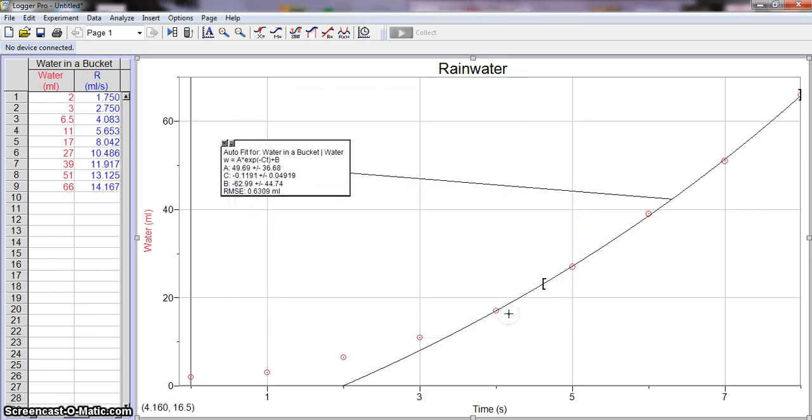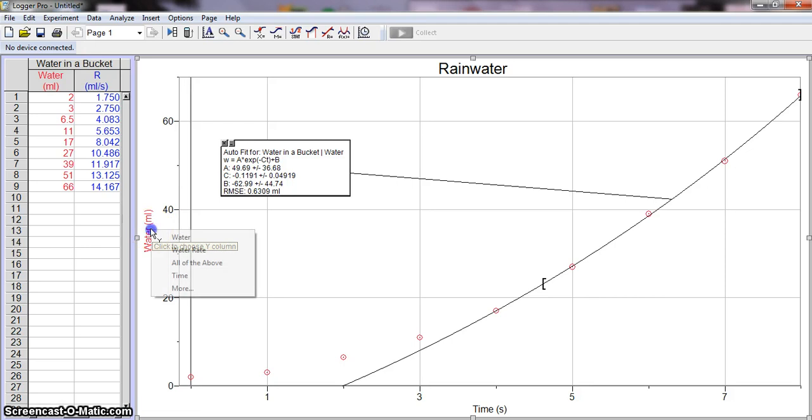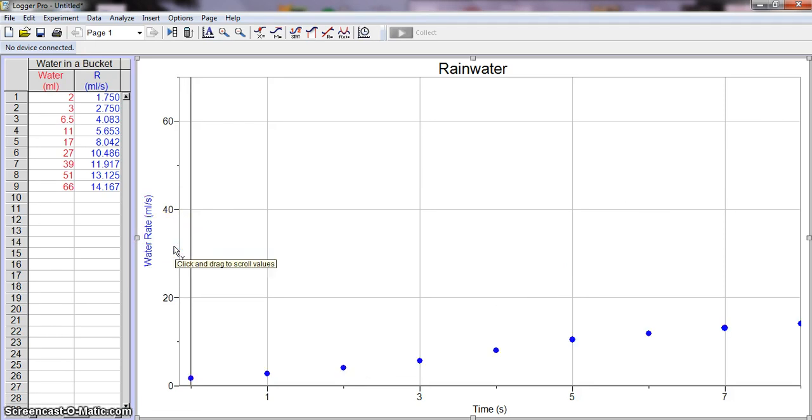And now here I have this other set of data. If I wanted to change, if I wanted to display this other set on my graph, it's pretty simple. You just hover over here, click on that, and here you can select. So I could do Water Rate, or let's say I wanted to do both, let's say I wanted Water and Water Rate to be on this column.